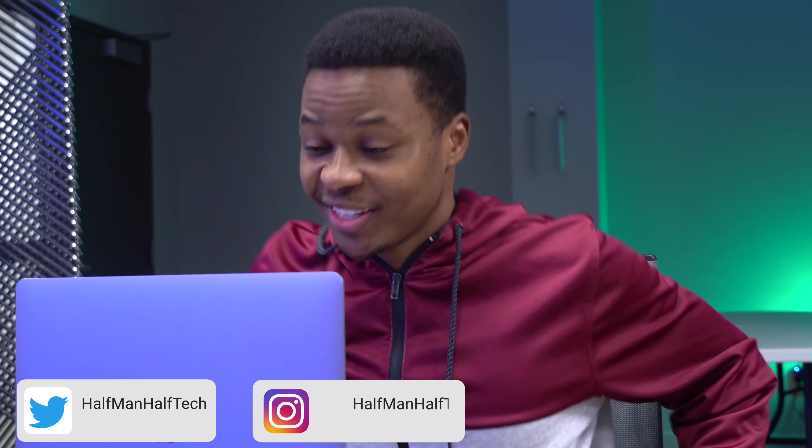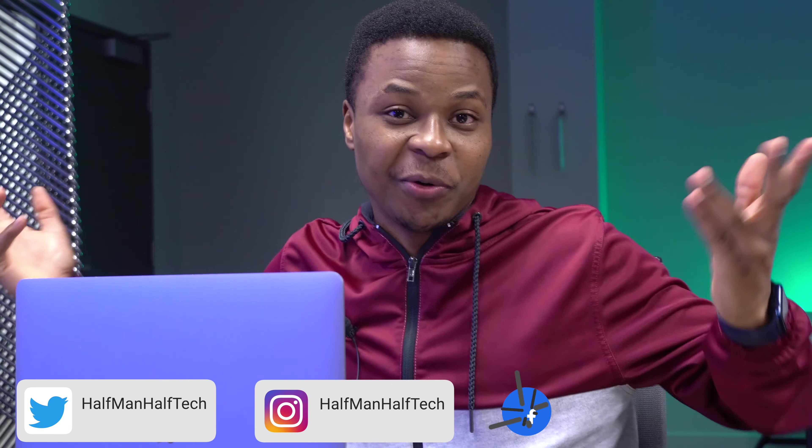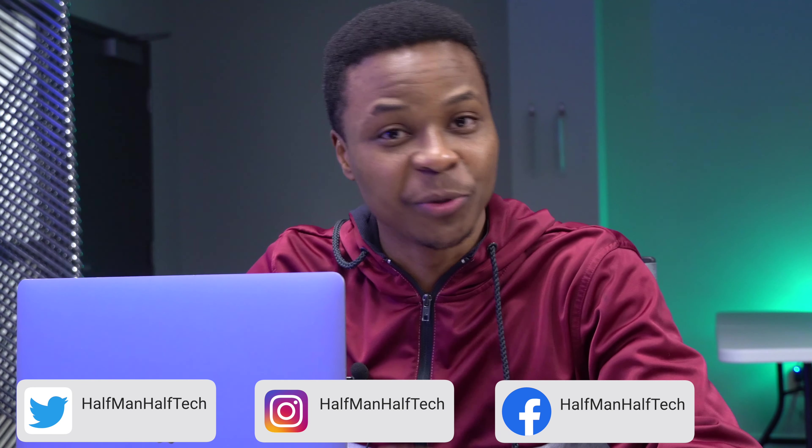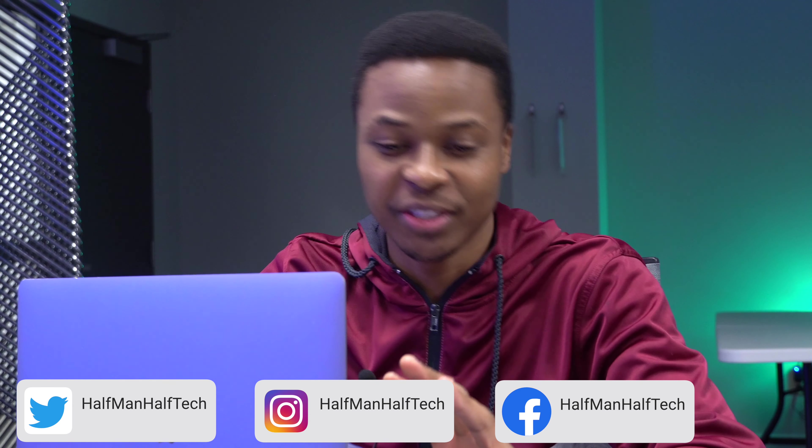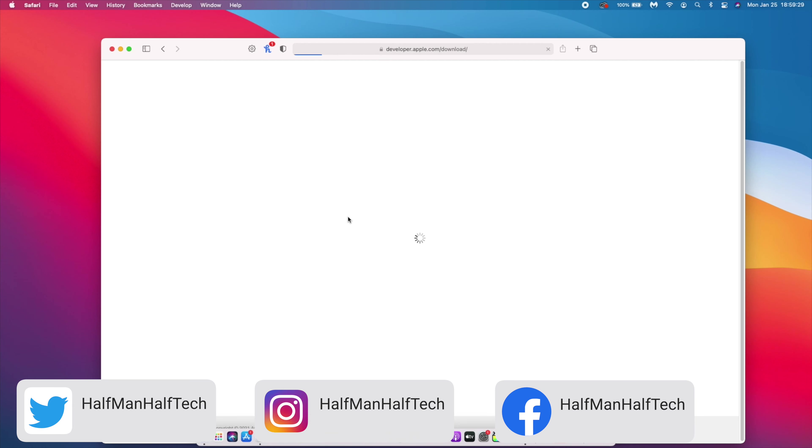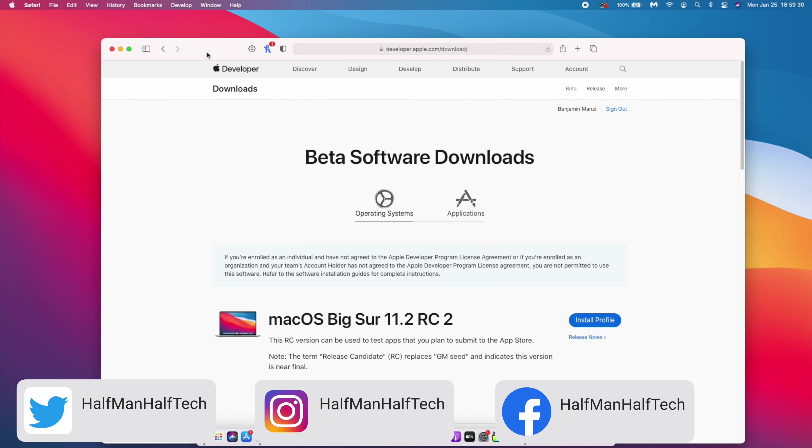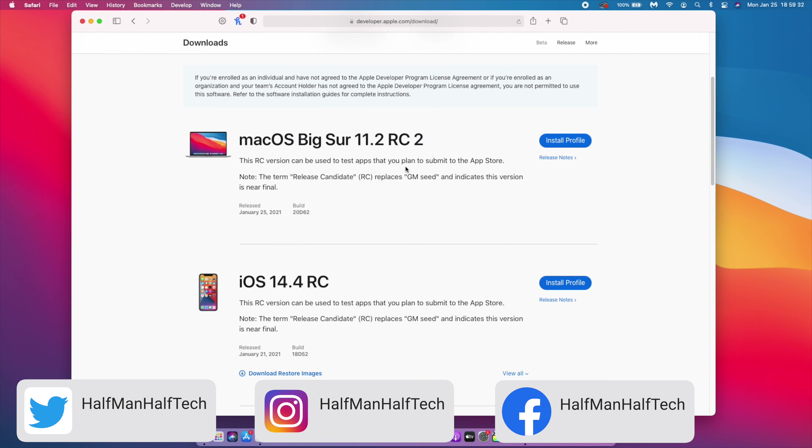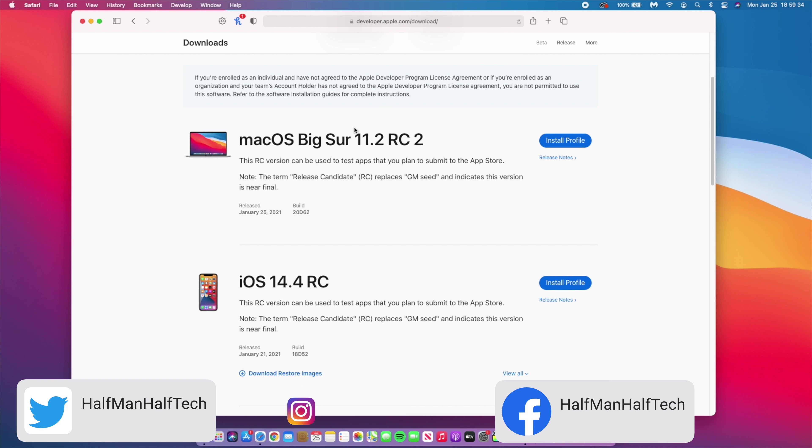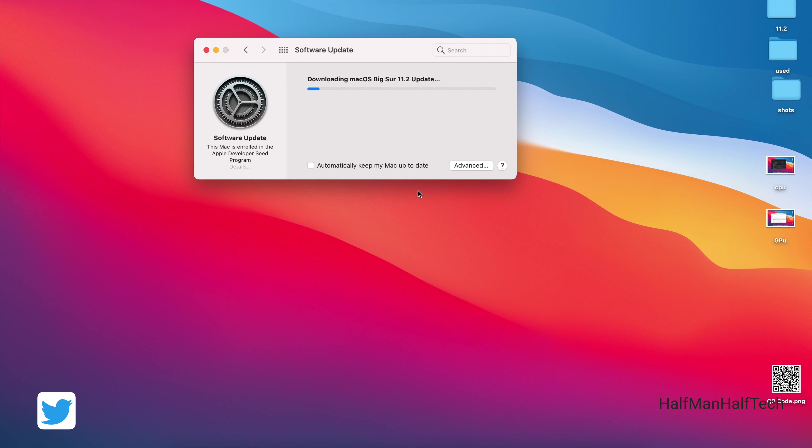Another update, just like that. We'll take it as it is. Today, ladies and gentlemen, we have a new update and it's macOS Big Sur 11.2 Release Candidate, not one, but RC number two. In this video we are going to be reviewing that.